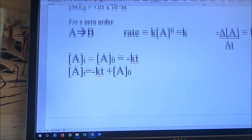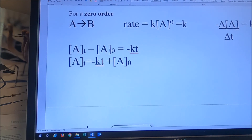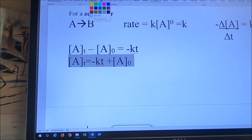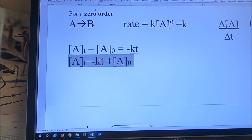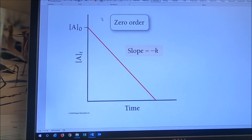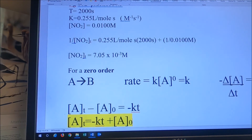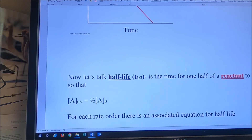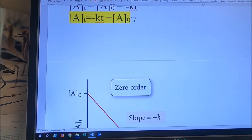For a zero order reaction, we end up with the equation: A at time T equals minus KT plus the concentration of A at time zero. A graph of concentration versus time is going to give us a straight line with a negative slope. That's a really simple equation — I'm not going to do an example for that one; I'm pretty sure you can handle it on your own.